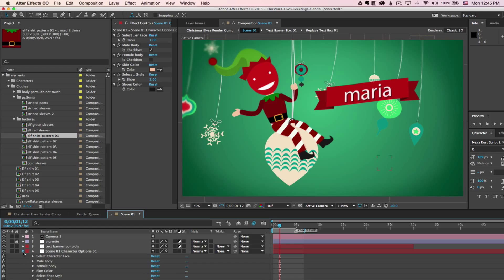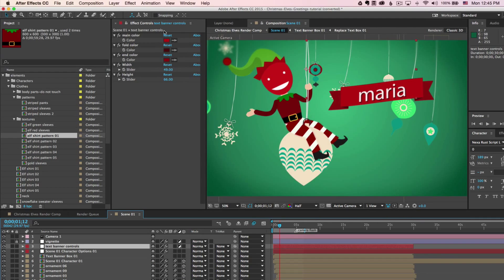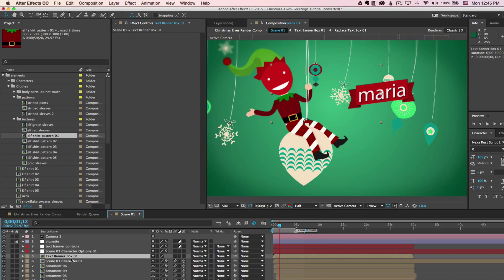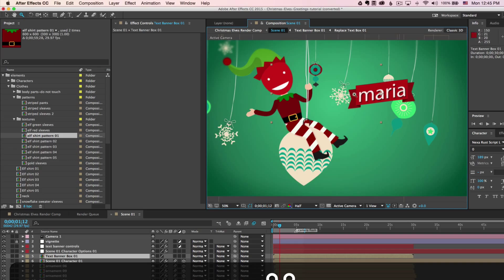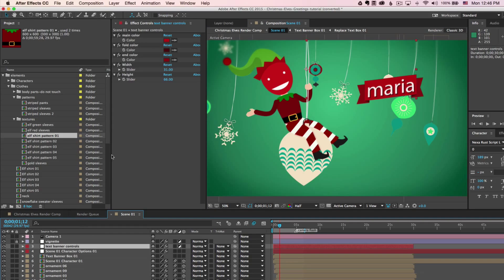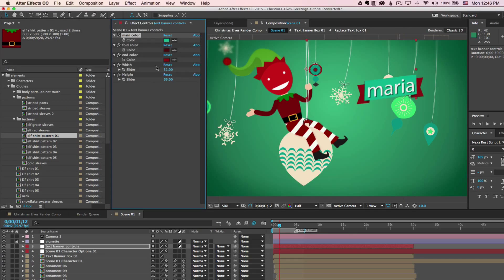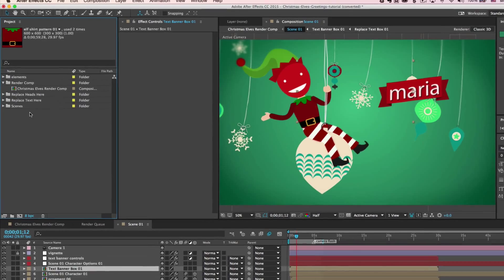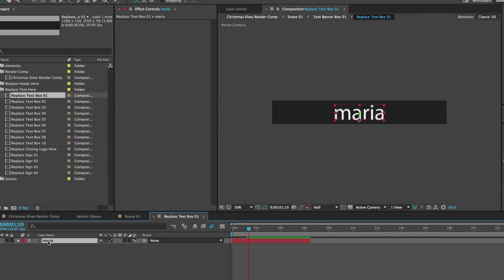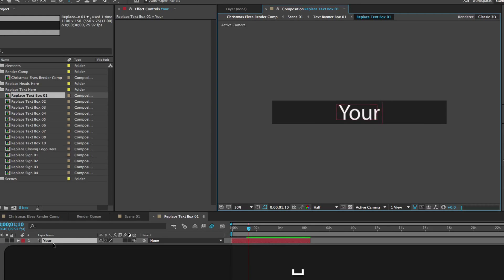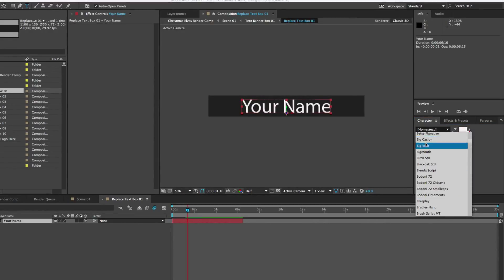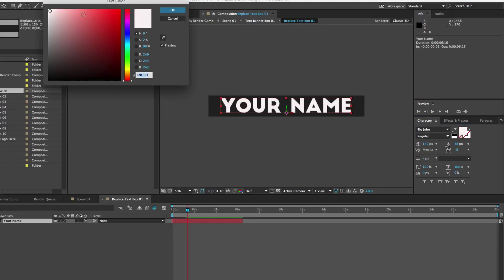The next controls layer is the text banner controls, where you can change the width and height of your text banner. To move it, select the text banner box layer and use the select tool to drag it wherever you like in the comp viewer. You can change the colors using the color picker. To change the text, go to the replace text here folder in the project panel and double click on replace text box 01. Double click the text layer and change it to whatever you like. With the layer selected you can also change the font and text color in the character panel.